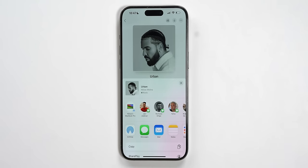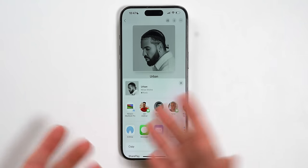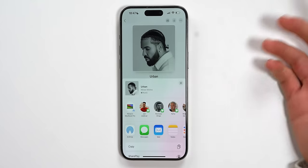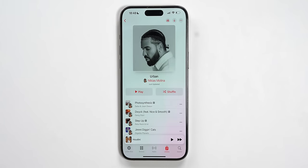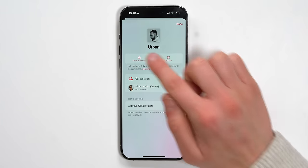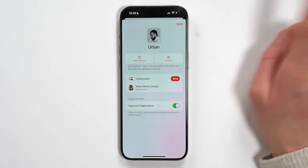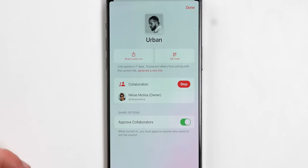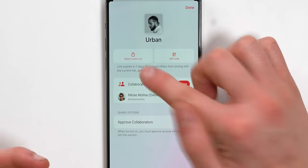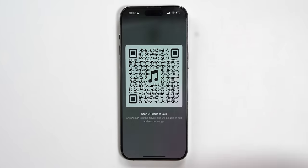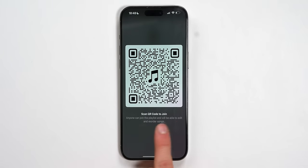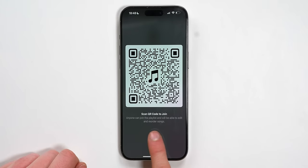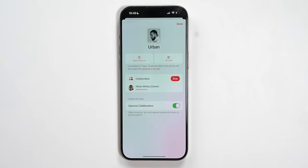Once that's done, it's going to ask us if we want to share it to somebody — we can airdrop it or send an invitation via iMessage. There are a couple of settings with the collaborative playlist. You're going to have the link, and keep in mind it says the link expires in seven days. To prevent others from joining with the current link, you can actually generate a new link. You can also create a QR code — scan QR code to join — and anyone can join the playlist and will be able to edit and reorder the songs.